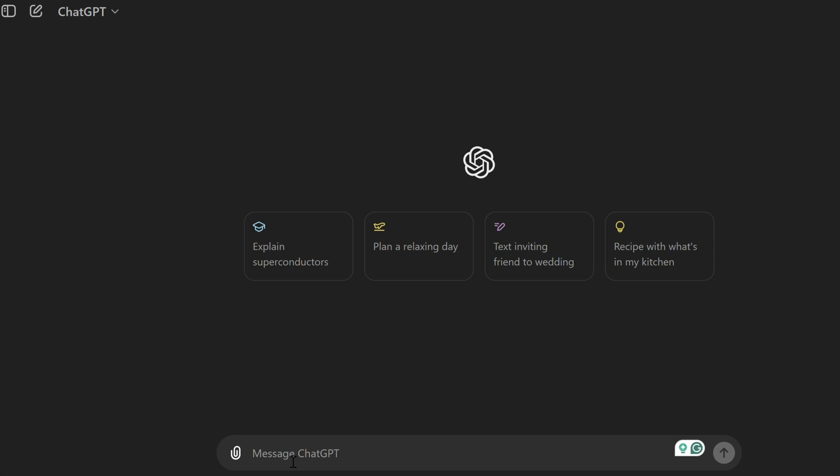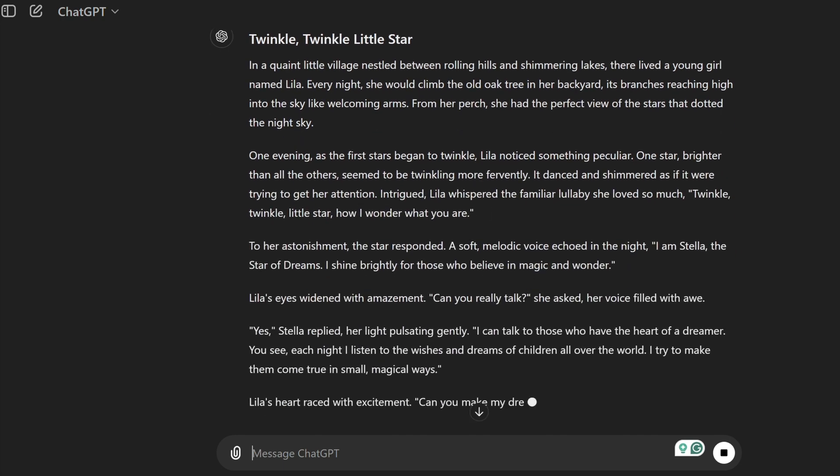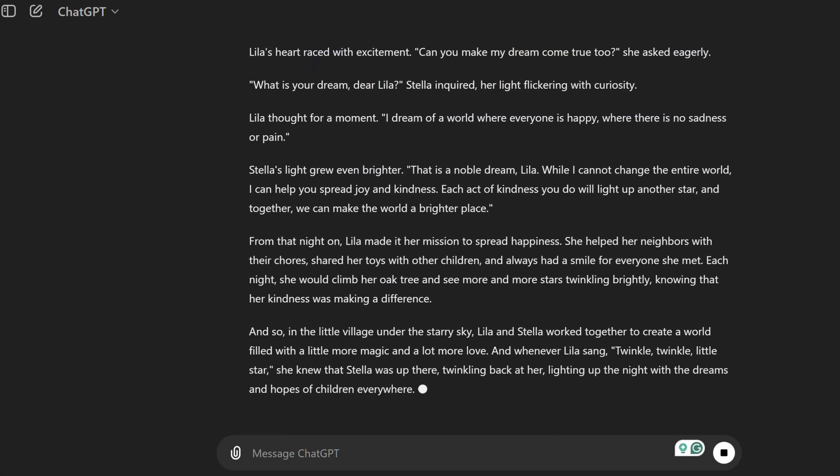Open ChatGPT and prompt it to generate a short script for a nursery rhyme. For example, you might ask, can you write a short story about Twinkle Twinkle Little Star? Review the generated script and make any necessary edits to fit your vision. ChatGPT can also help refine the dialogue or expand on ideas if needed.